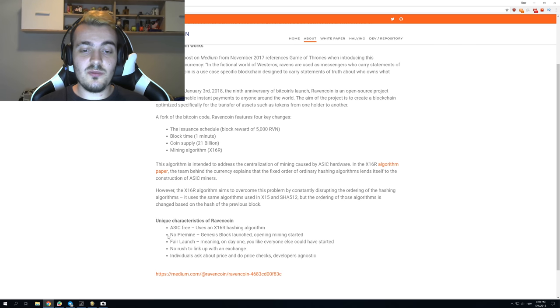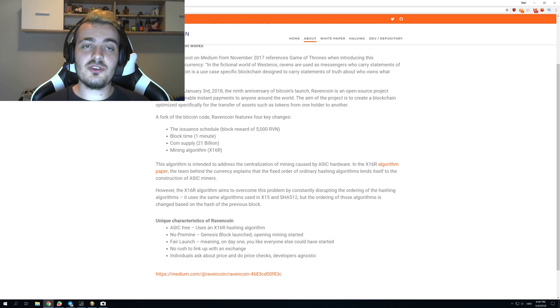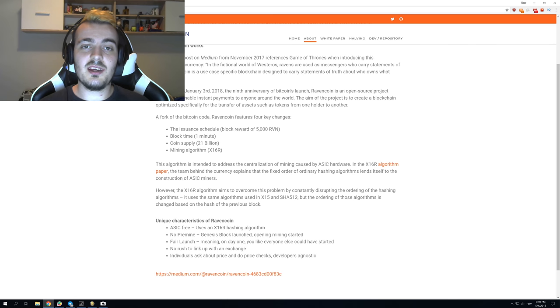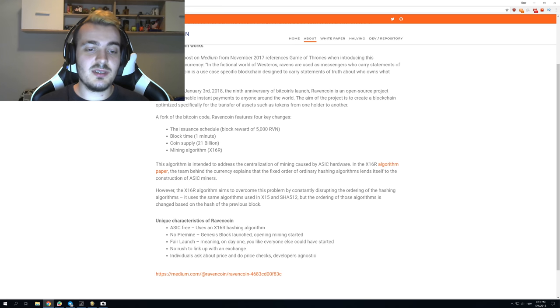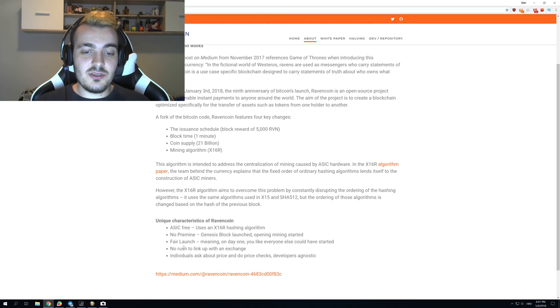There was no pre-mine when the coin launched. Everyone could start mining at the same time and the developers didn't have even 1% of the pre-mine blocks. Fair launch, this is what I said right now.